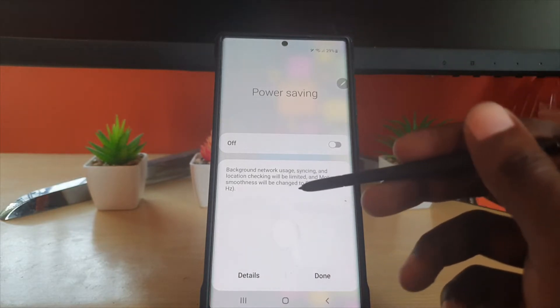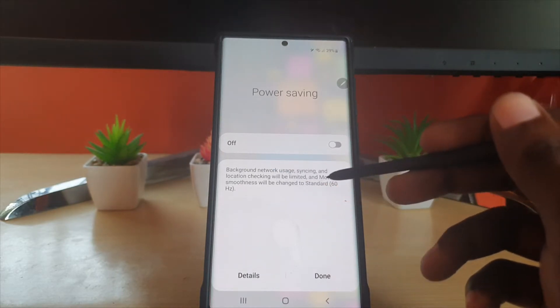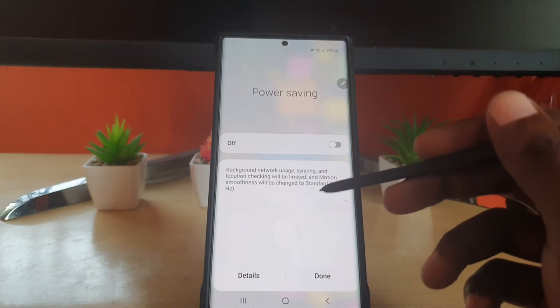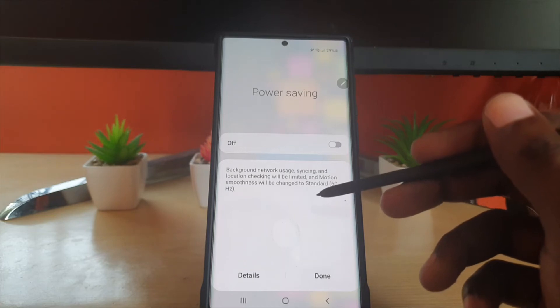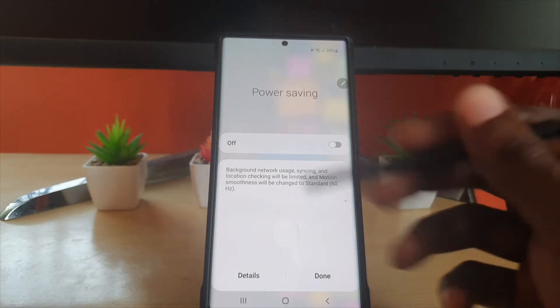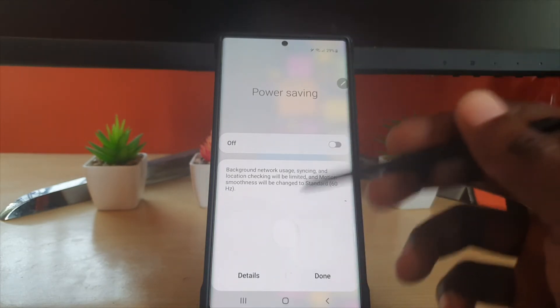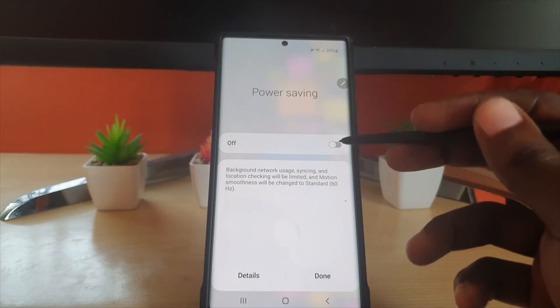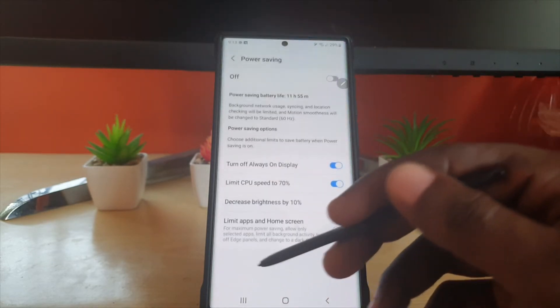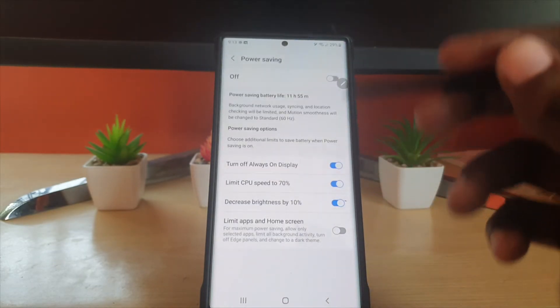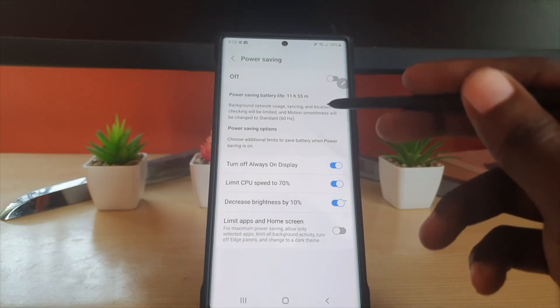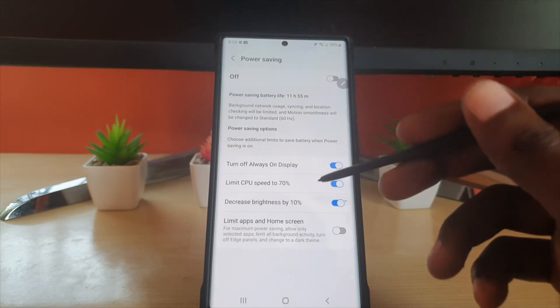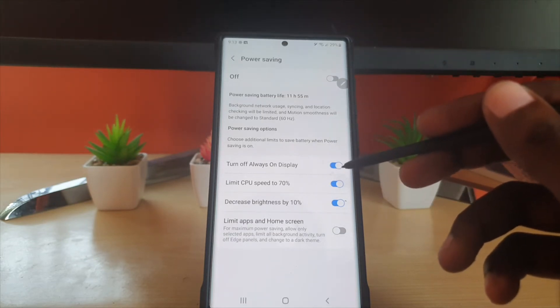Once you do, it will say background network usage, syncing, and location will be limited. Motion smoothness will be changed to standard 60 hertz. It tells you what it does here. If you want more controls, you can go to details for the full controls. It indicates what it will do and gives you the breakdown.